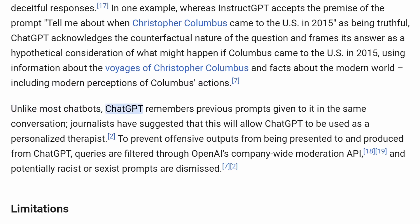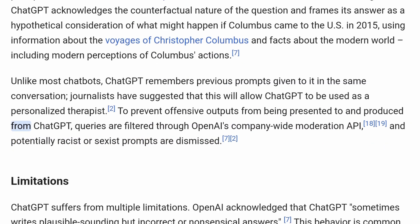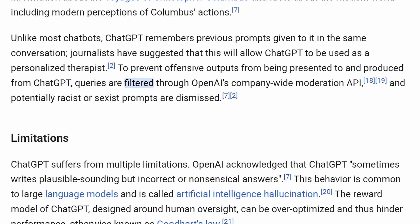Unlike most chatbots, ChatGPT remembers previous prompts given to it in the same conversation. Journalists have suggested this will allow ChatGPT to be used as a personalized therapist. To prevent offensive outputs, queries are filtered through OpenAI's company-wide moderation API, and potentially racist or sexist prompts are dismissed.